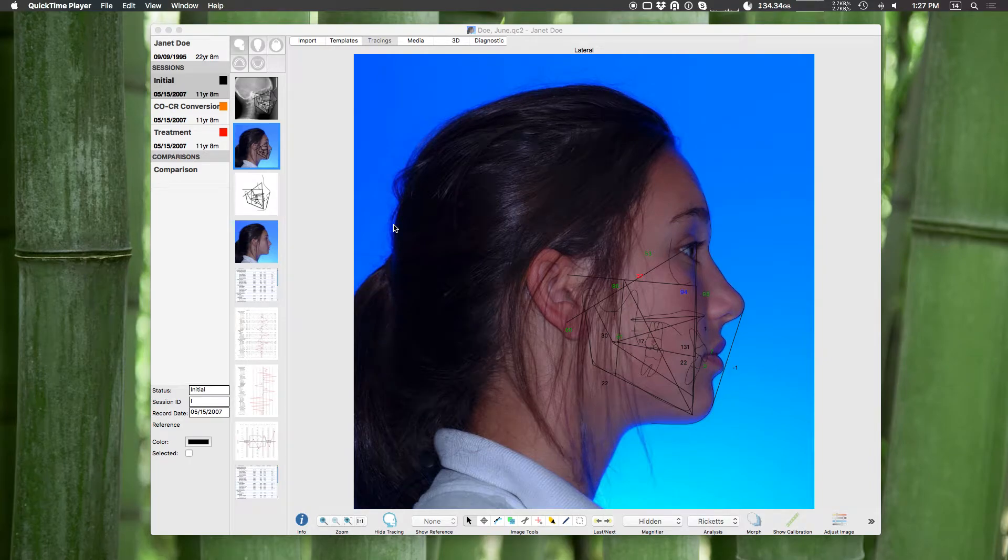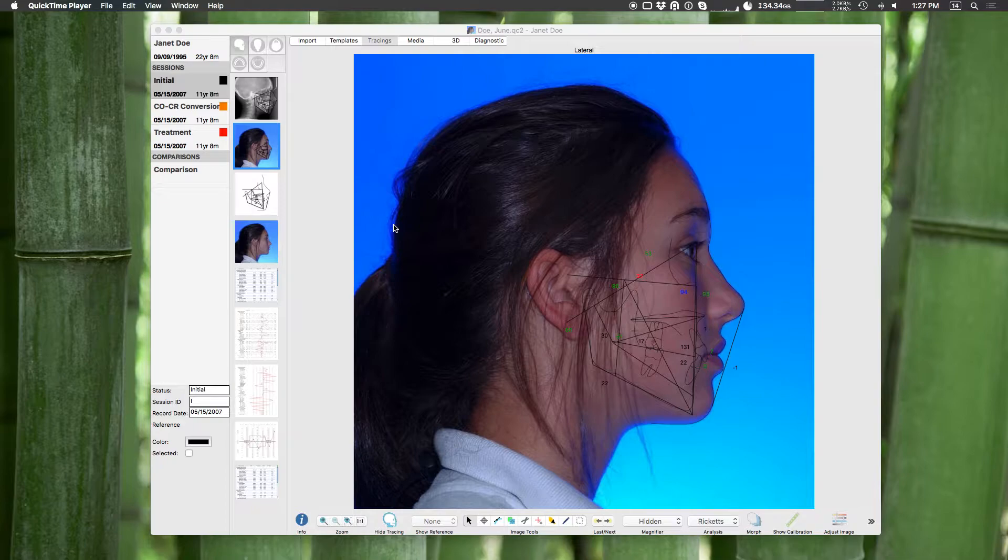Welcome to QuickCeph Studio video tutorials. In this video I'm going to show you our built-in analyses and how to customize your own analysis.